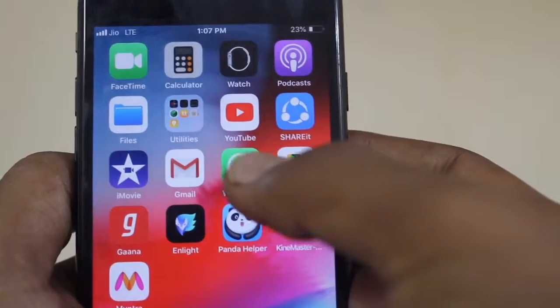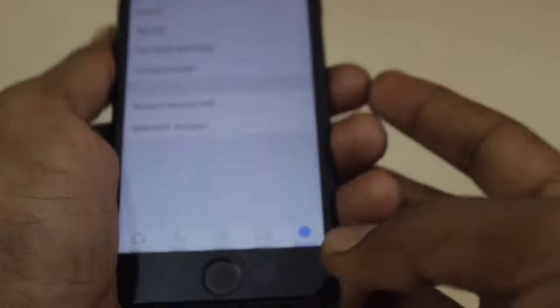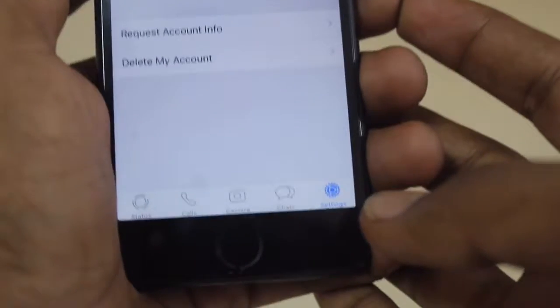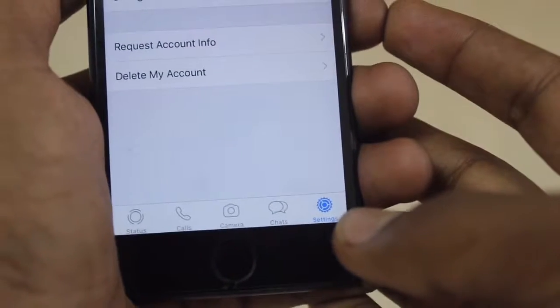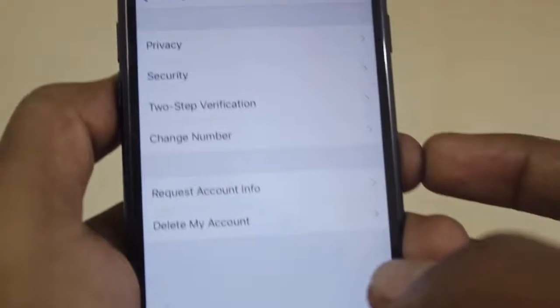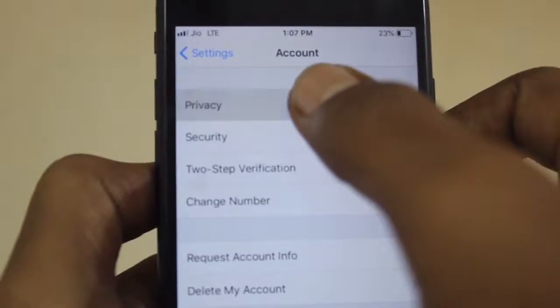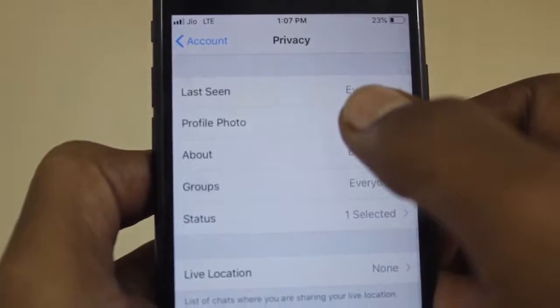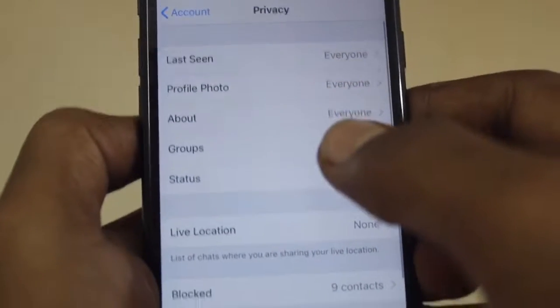First of all, you can open your WhatsApp. You have privacy. Your name is the name.